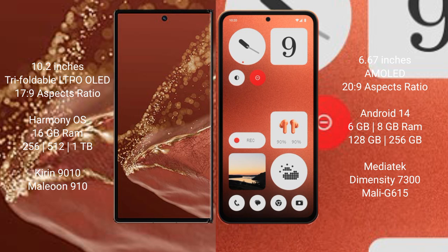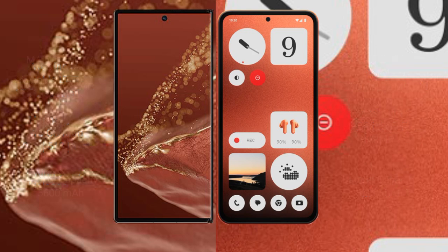Nothing CMF Phone 1 comes with 6GB or 8GB RAM and 128GB or 256GB internal storage, MediaTek Dimensity 7300 processor, and Mali-G615 GPU.